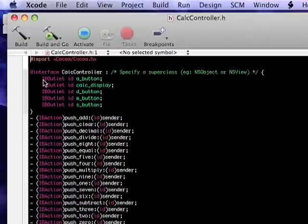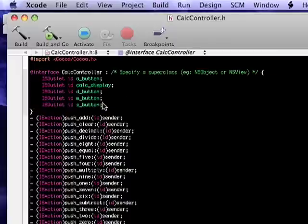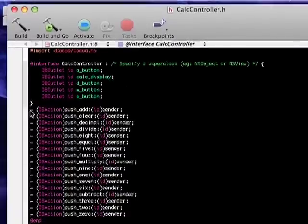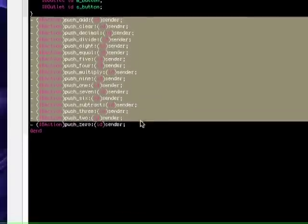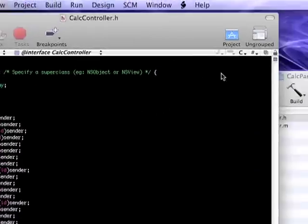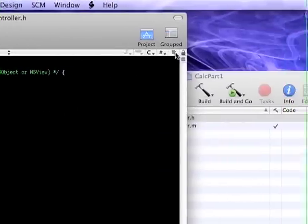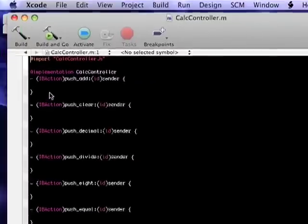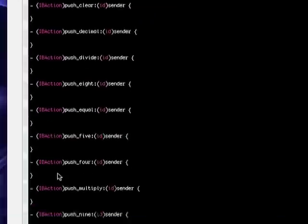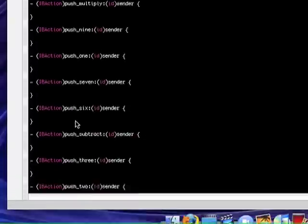You'll notice that the header file contains all of our outlets, and it also contains all of our actions. And likewise, if we were to group this pane and click on that little icon right there, you'll see the associated implementation file with all the functions.